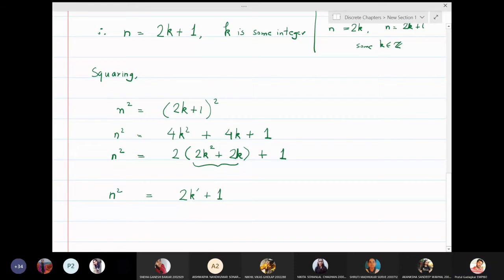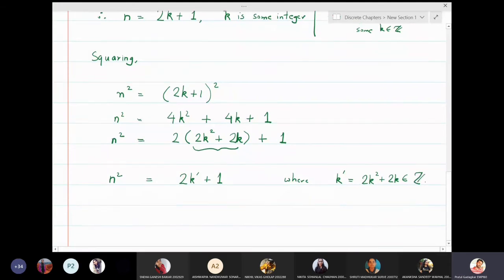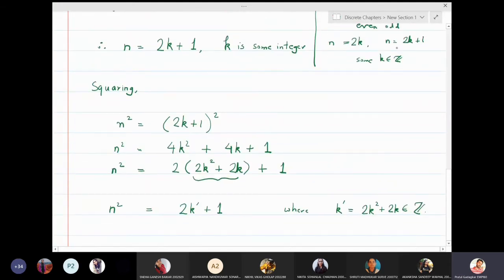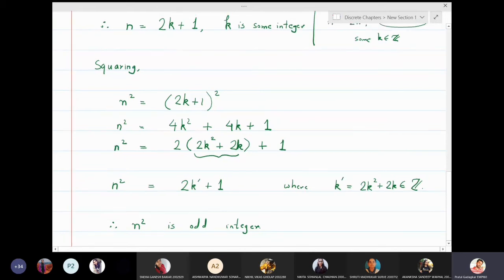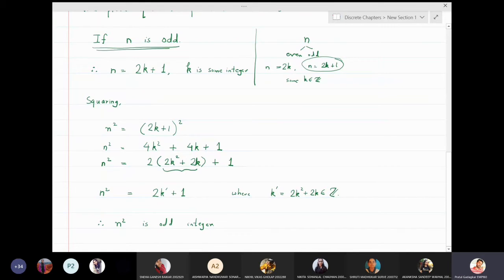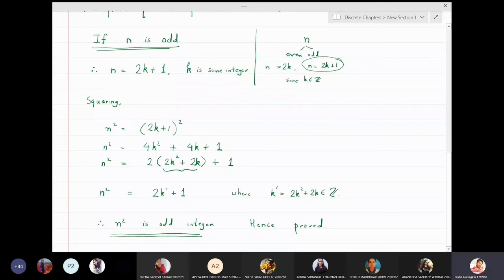The expression 2k squared plus 2k is also some integer; let us call it k'. So n squared equals 2k' plus 1, where k' equals 2k squared plus 2k, which is also an integer. This means n squared is in the form of 2k' plus 1, and therefore n squared is odd. This is what we wanted to prove — we assumed n is odd and proved n squared is odd. Hence proved.